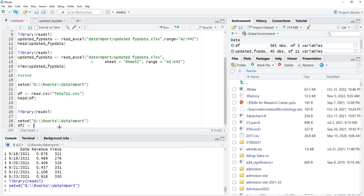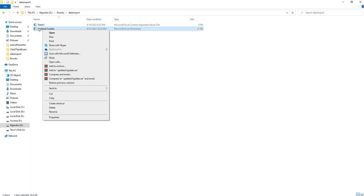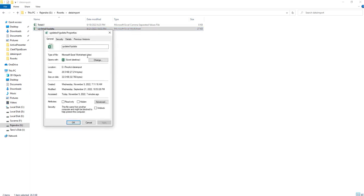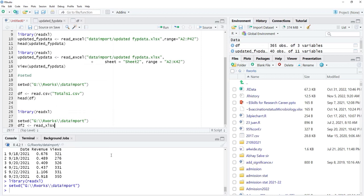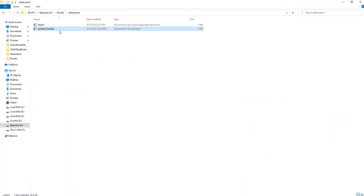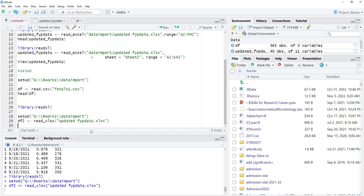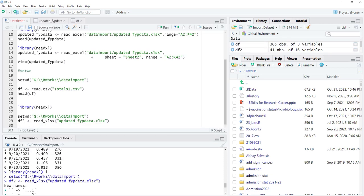We will assign data to df2, then use read_xlsx(). To know whether your file is .xls or .xlsx, go to the folder, right-click the file, go to Properties, and check the file type. This file is .xlsx. In the read_xlsx() function, click the file name, copy it, bring it to R, and complete the name with the .xlsx extension. Run that — the file is read.